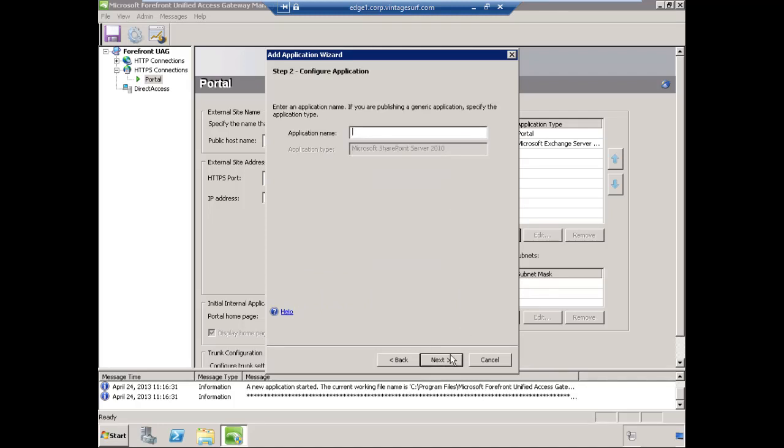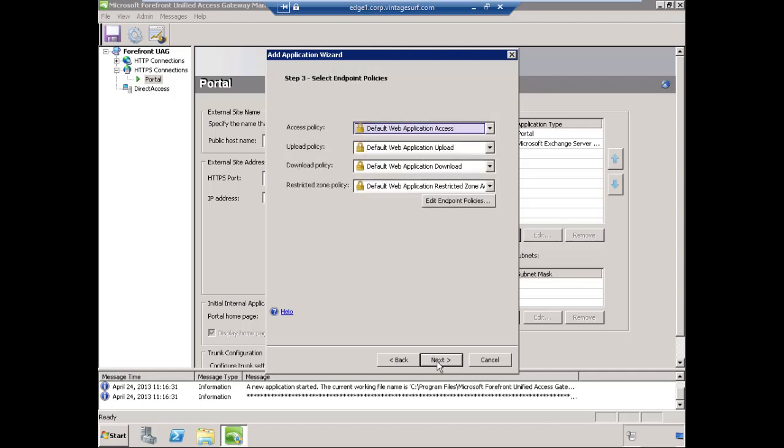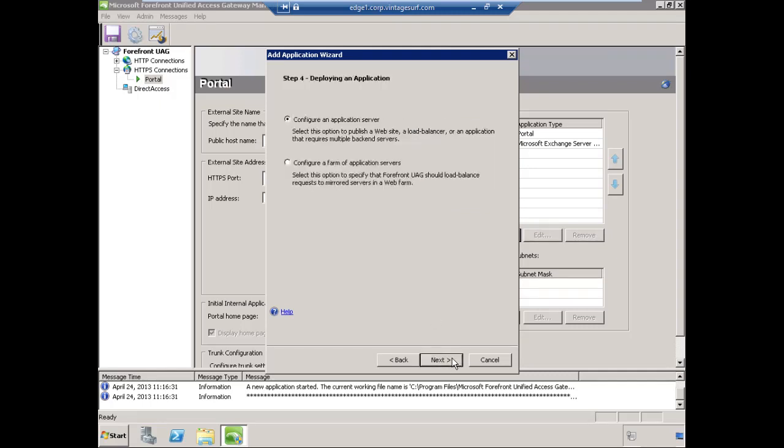We'll give it an application name. This is a name as it will appear in the UAG portal. We'll choose Next. We're going to leave all of the endpoint policies in their defaults and choose Next.